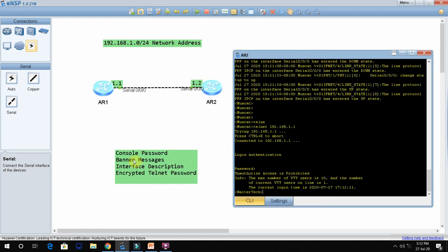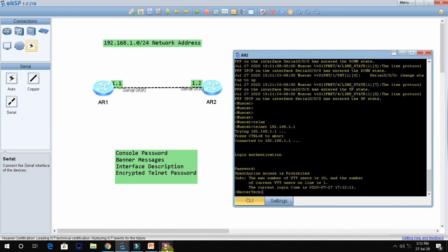To summarize today's lab: we configured the console password, then the banner message, then the interface description, and finally the encrypted telnet password. We verified each and every task. Thanks for watching — see you in the next video, inshallah. Please like and subscribe to this channel. Thank you for watching.